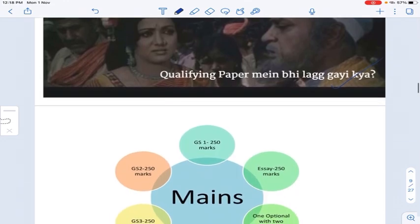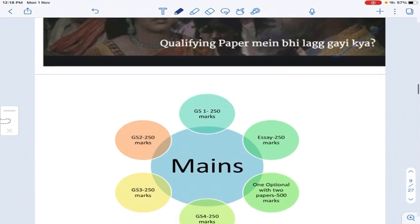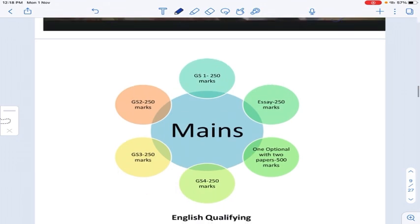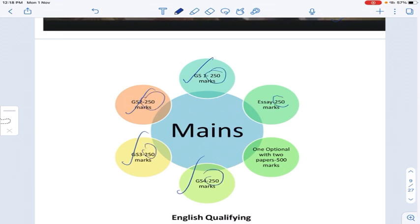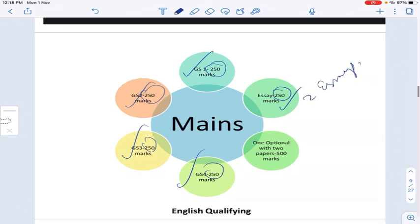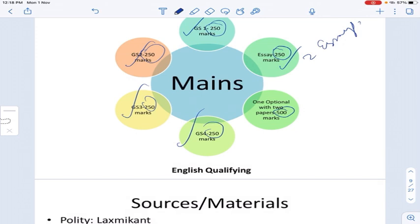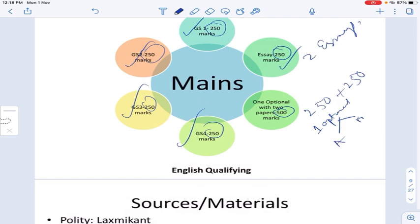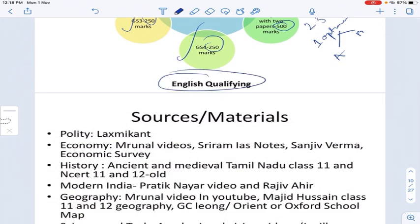For mains, you have GS1, GS2, GS3, GS4 — each up to 250 marks. Then there is an optional subject worth 500 marks, divided into two papers — Paper A and Paper B — each of 250 marks. English is qualifying, so focus on not failing it; if you don't qualify English, your other papers won't be checked.